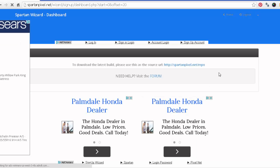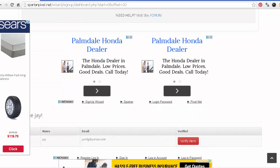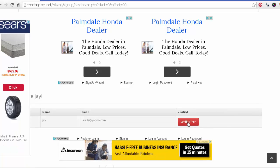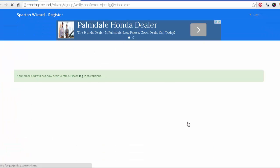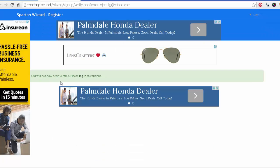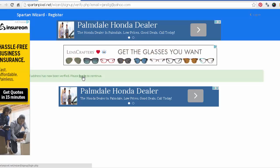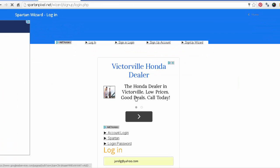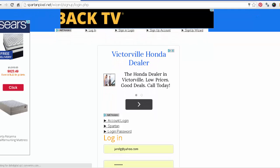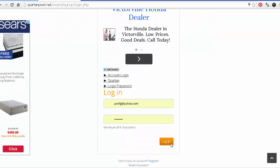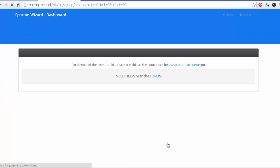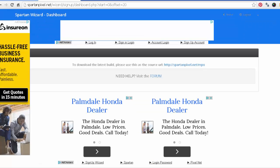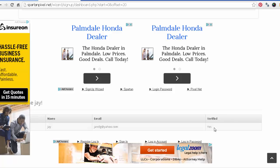All right, and then scroll down. You see where it says verify here? So verify here. All right, now it says your email address has now been verified. Please log in to continue. Click the login and bring you to another page. And log in. Perfect.